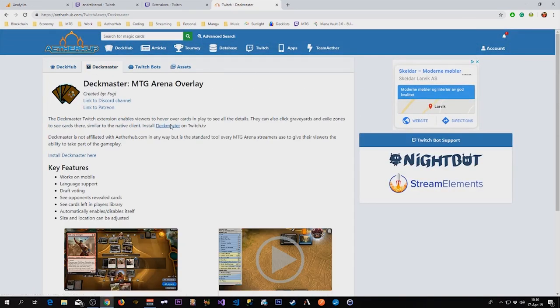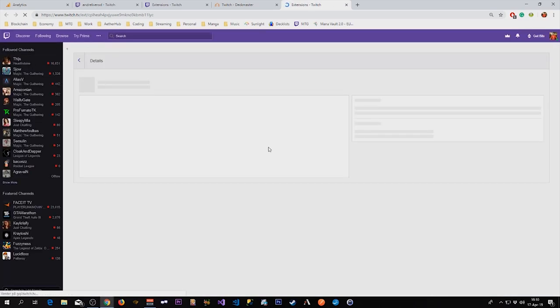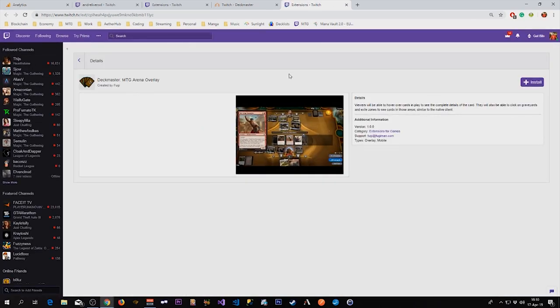So to install Deckmaster you just click this link. We are taken to the Deckmaster overlay extension on Twitch.